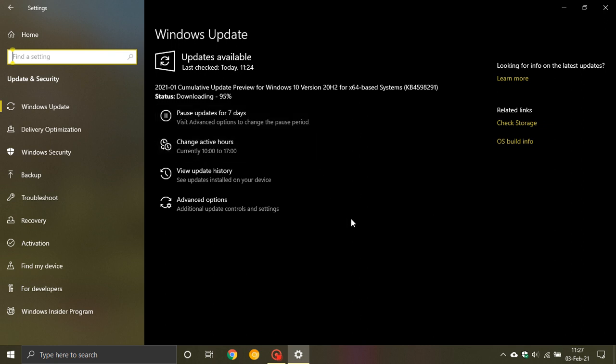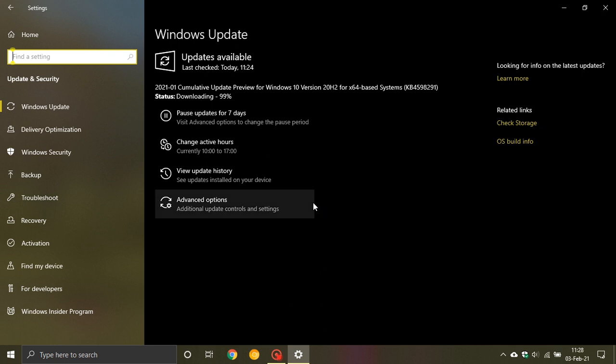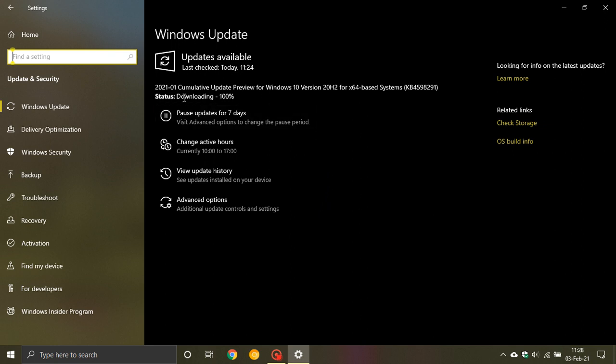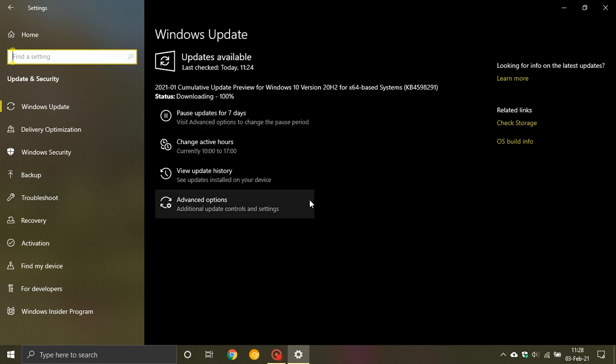It is not a cumulative update that comes out at the beginning of the month on Patch Tuesday. It is a preview update which means it is always released in the second half of the month. So we had Patch Tuesday in January and that was the major cumulative update for the month. This one, as you can see, is 2021-01.